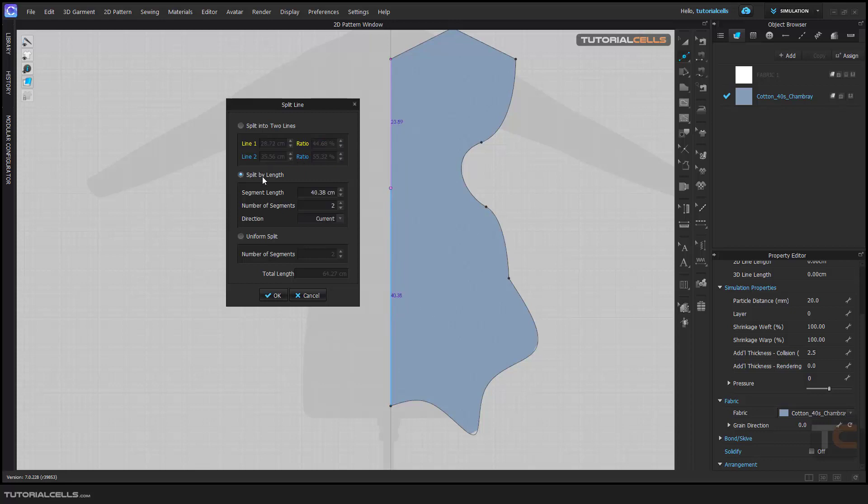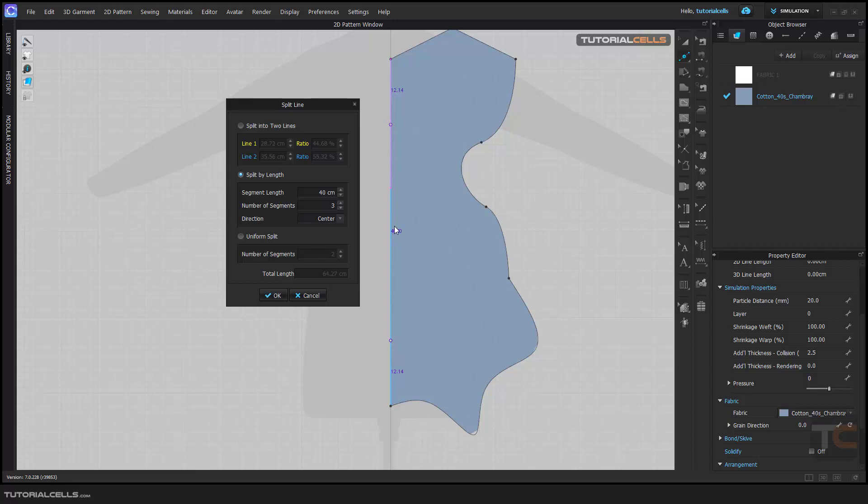Or split by exact length, like this. For example, here I want the length to the center. It automatically adds two or three points, and the segment in the center will be 40. So from this point to this point, it automatically numbers the segments. You cannot change it this way.